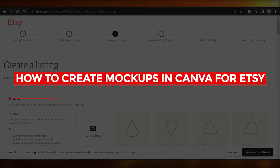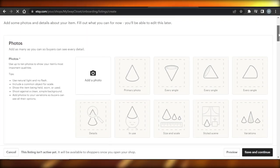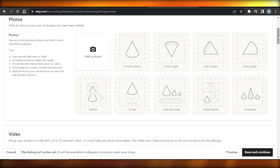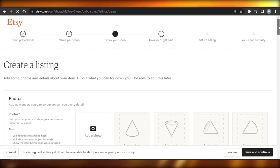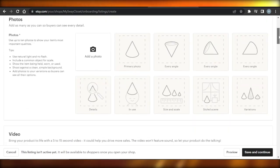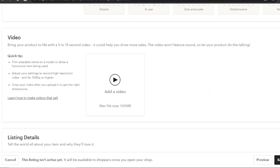How to create mockups in Canva for Etsy. Hey guys, welcome back. In this video I'm going to show you how you can create mockups in Canva for Etsy digital products. So let's get into it.